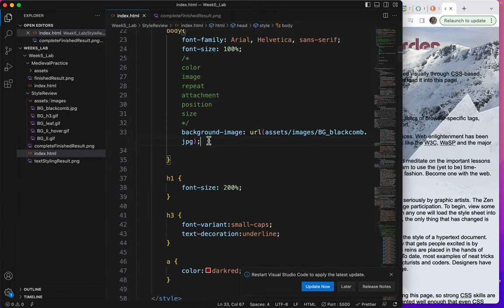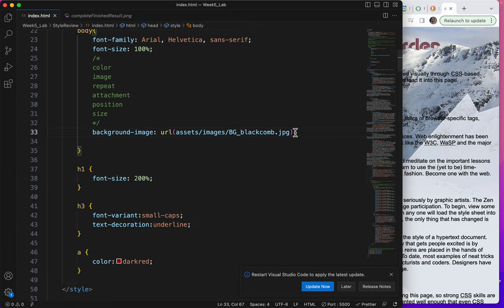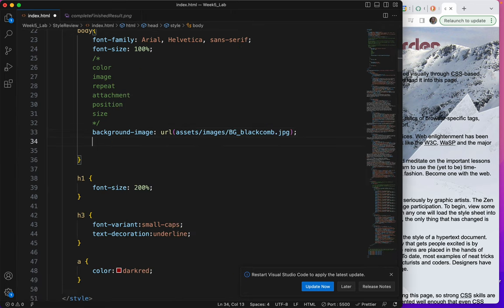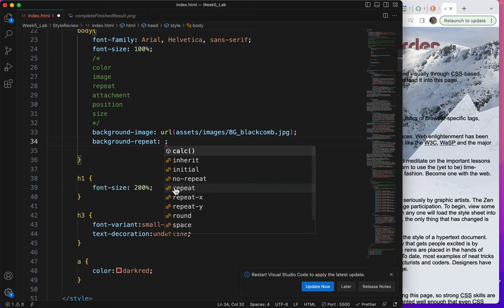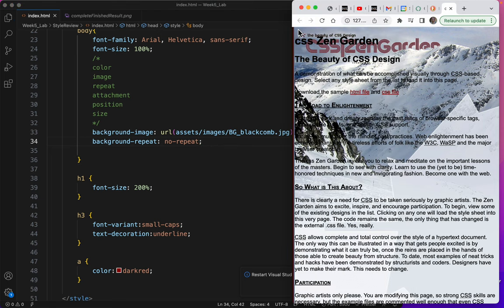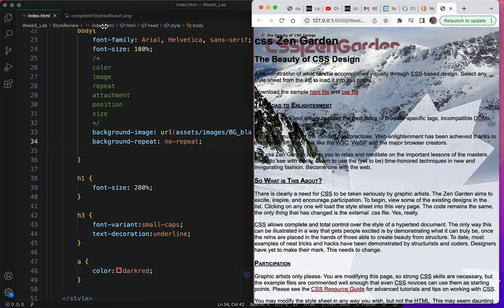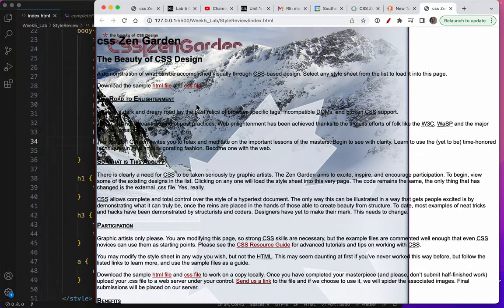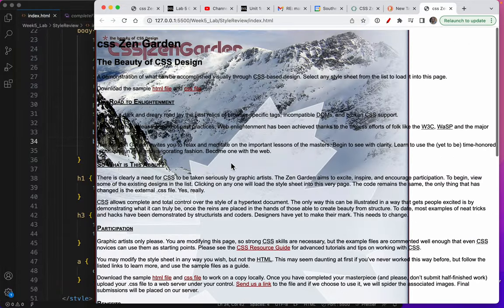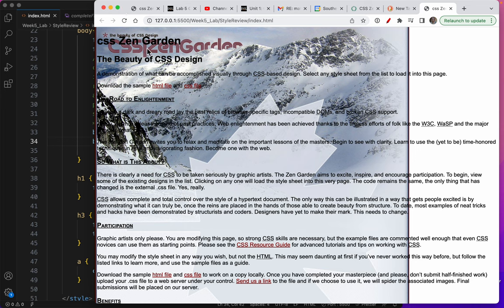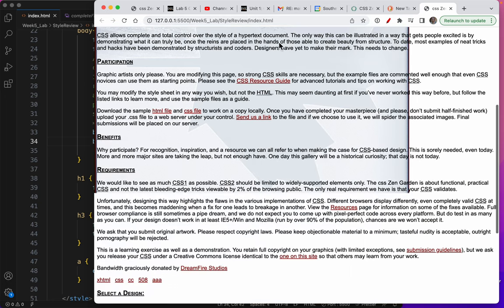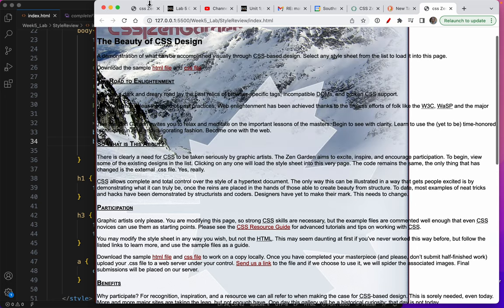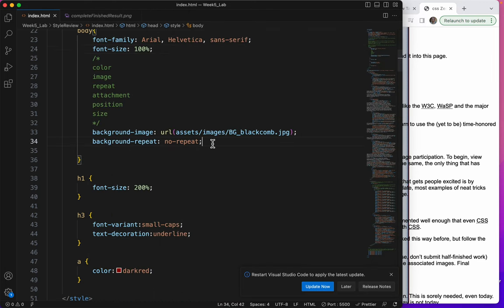So let's get back to 100 and take care of that repeat. So the rule for telling your background image not to repeat is background-repeat. There it is. And we want to choose no-repeat. Let's do a save and make sure it happened. Perfect. The image is simply there. By default, this image is going to be at the top left. That's where it lands by default. We can change that. But that's where it will always be by default.